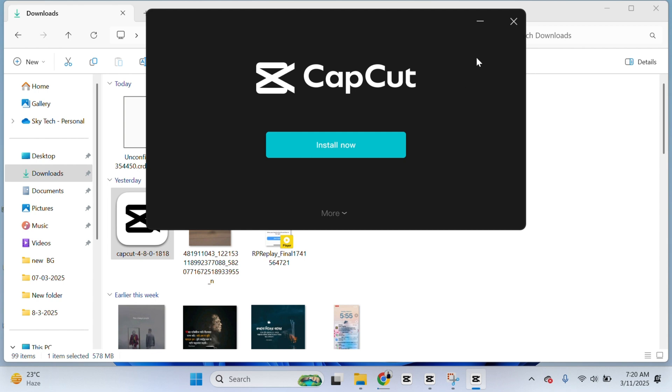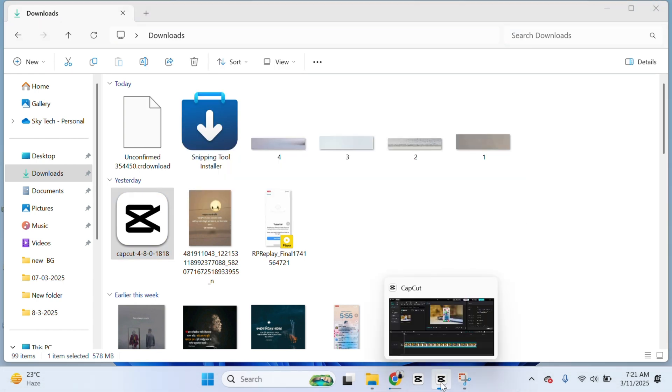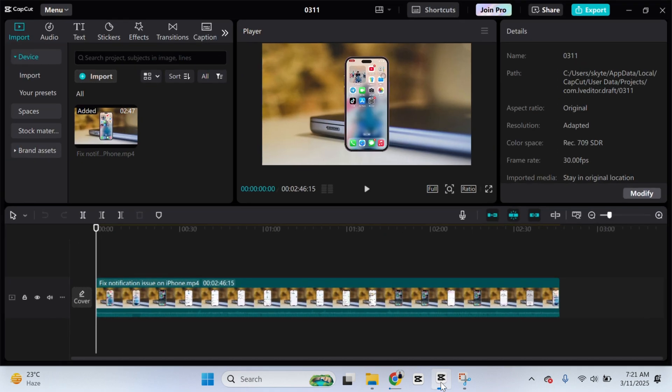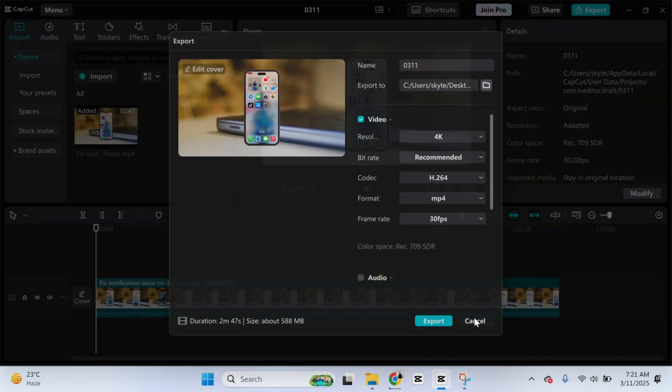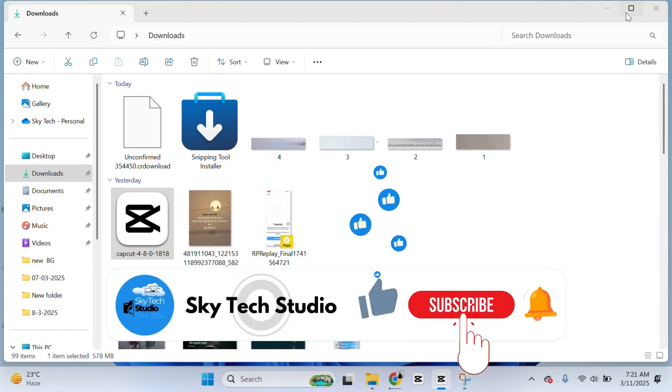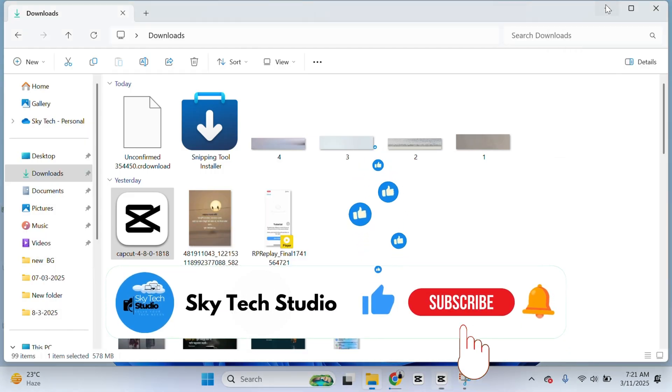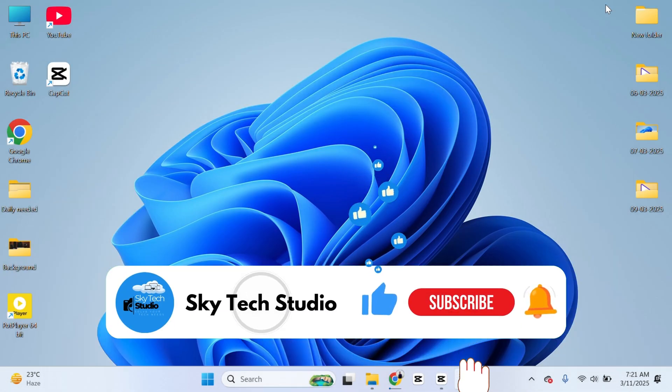And once you have installed, most likely the problem is going to be solved. From now you'll be able to export videos without watermark on CapCut like me. And this is how you actually can do this process. Hope you find this very helpful, guys. If you do, please drop a like and subscribe to my channel. See you guys around and thank you very much for watching.